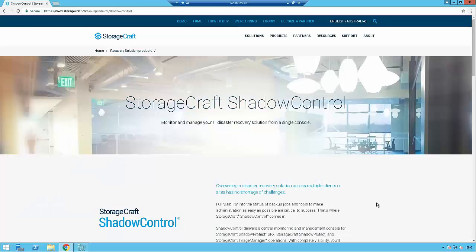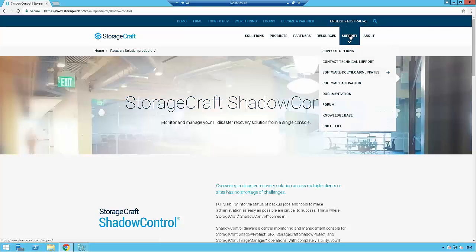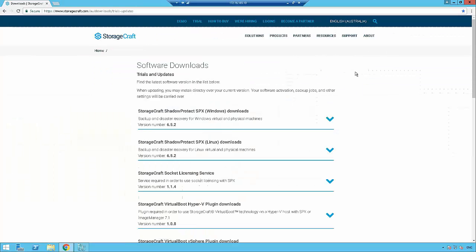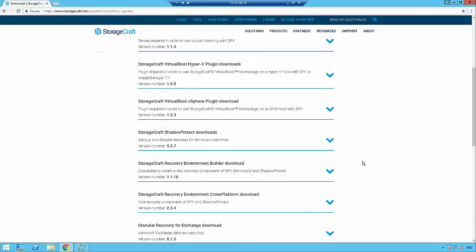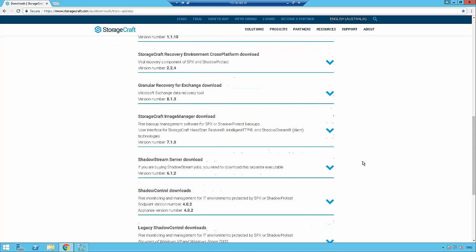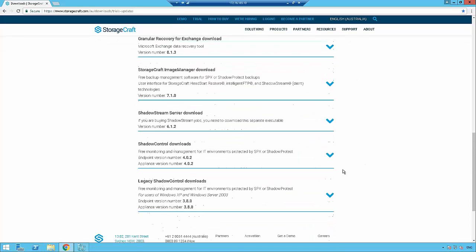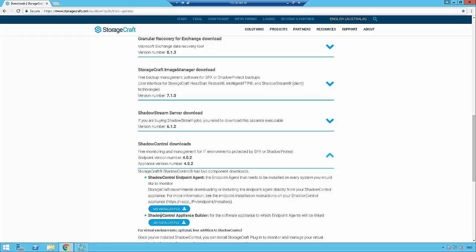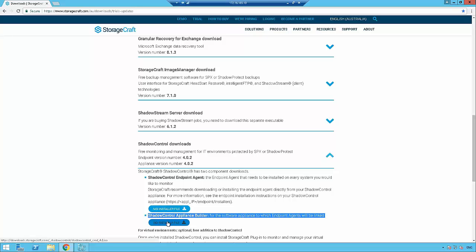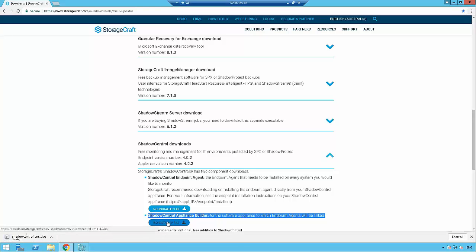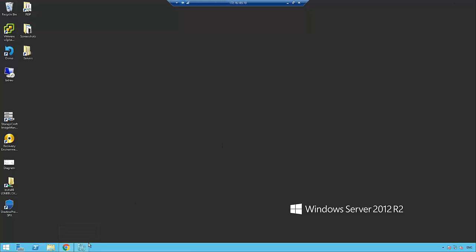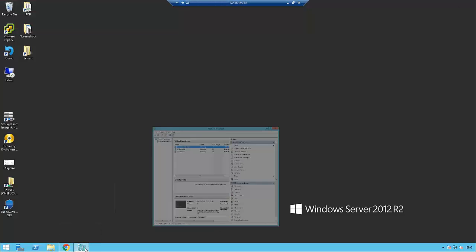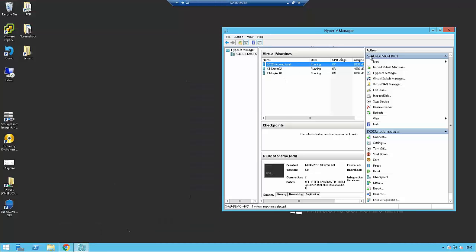The first thing we're going to do is on the StorageCraft website, go to Support and Software Downloads and Updates. From here, we're going to download the Shadow Control version 4. We need to download the Shadow Control Appliance Builder ISO file.